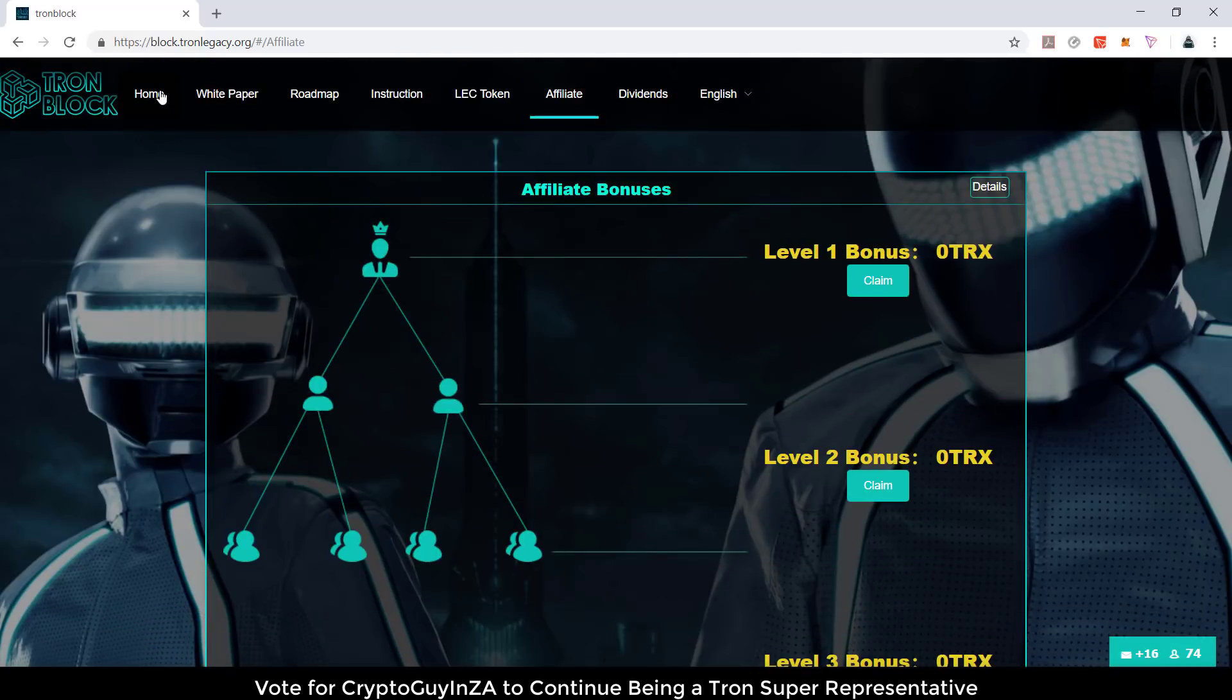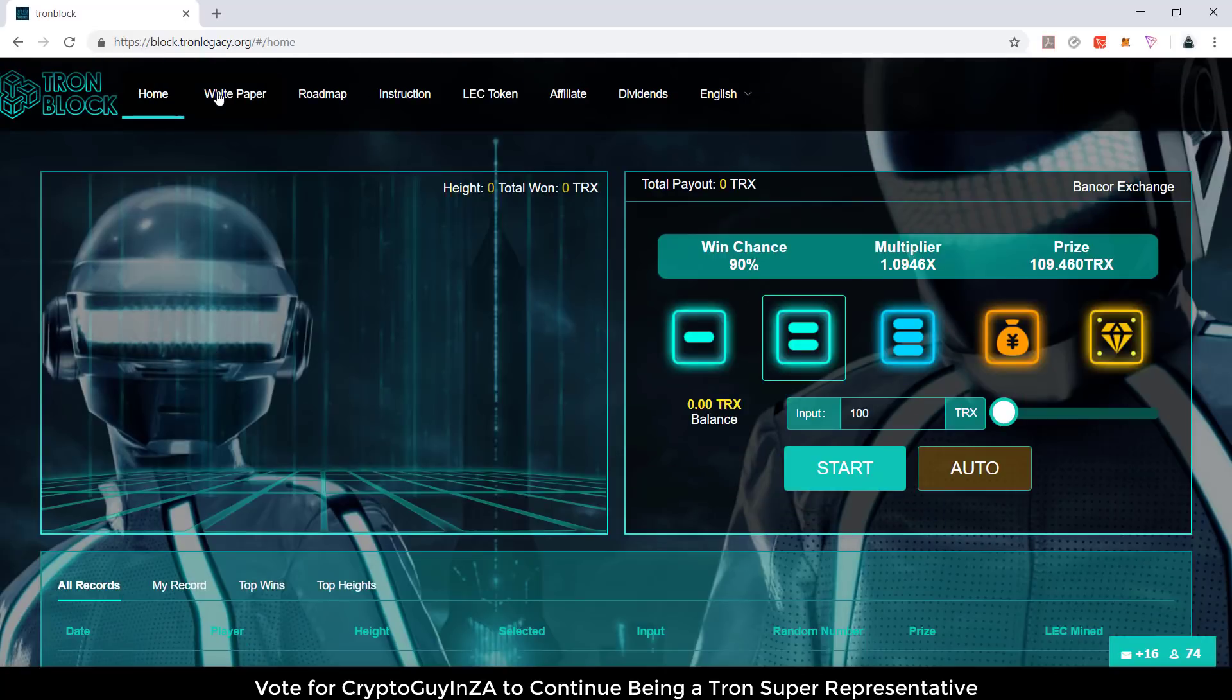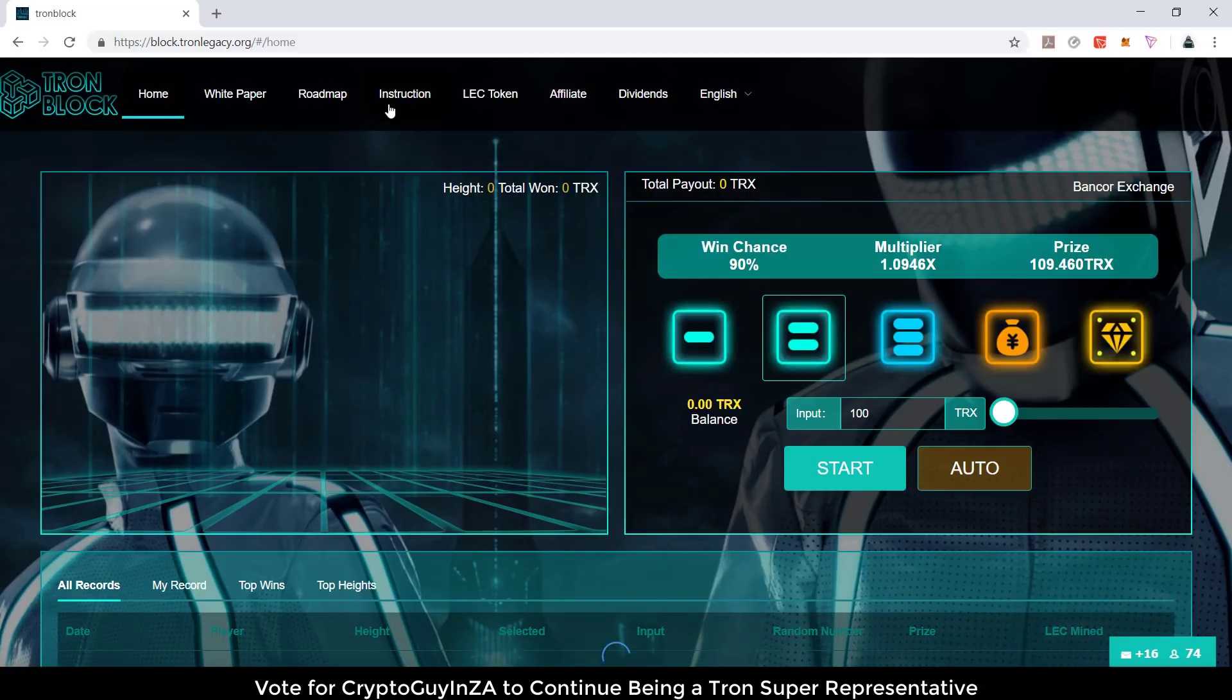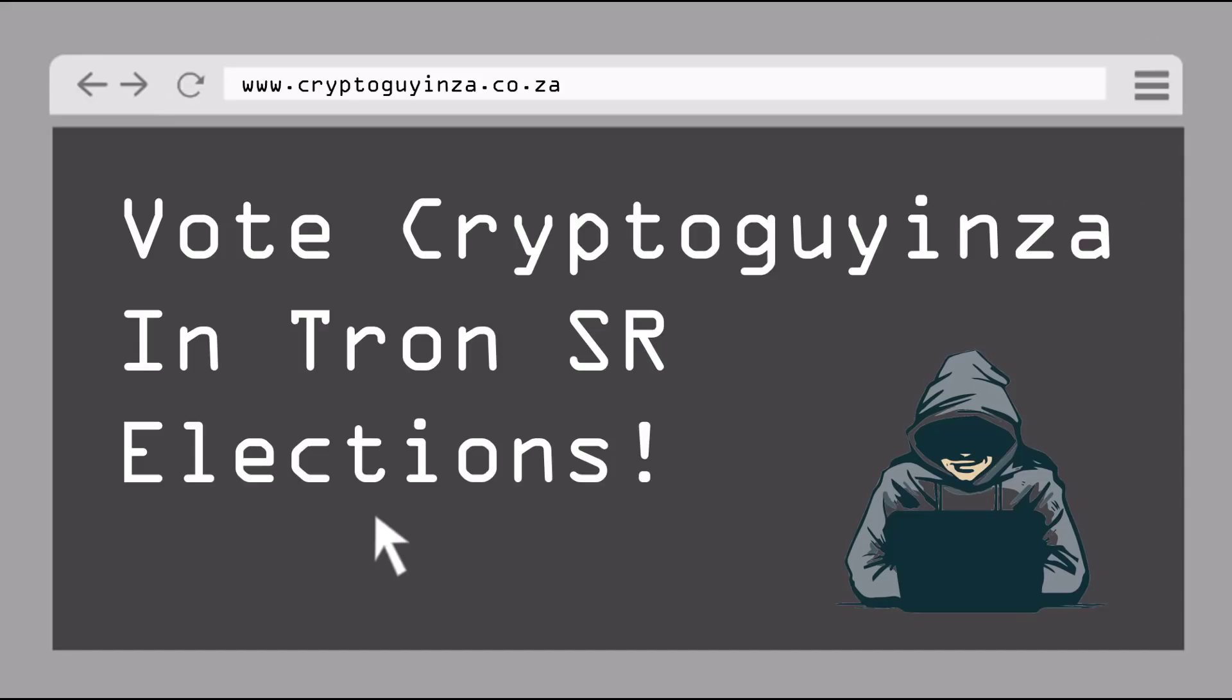Then you can go back to the home. There's a white paper, there's a roadmap, there's instructions. Have a look at it and see how you want to play the game.